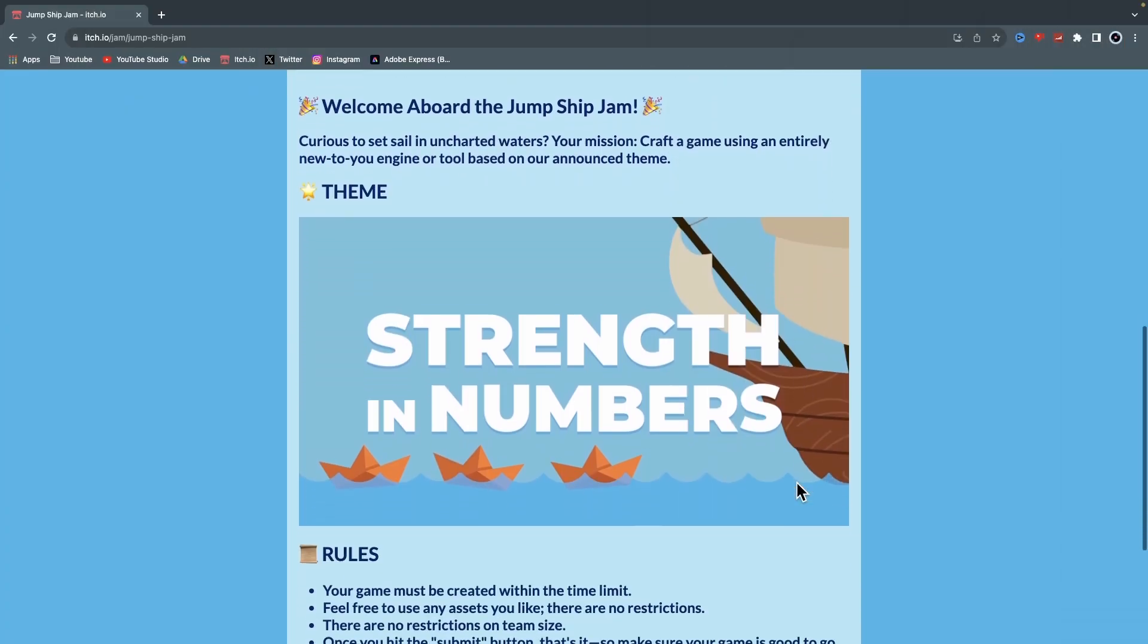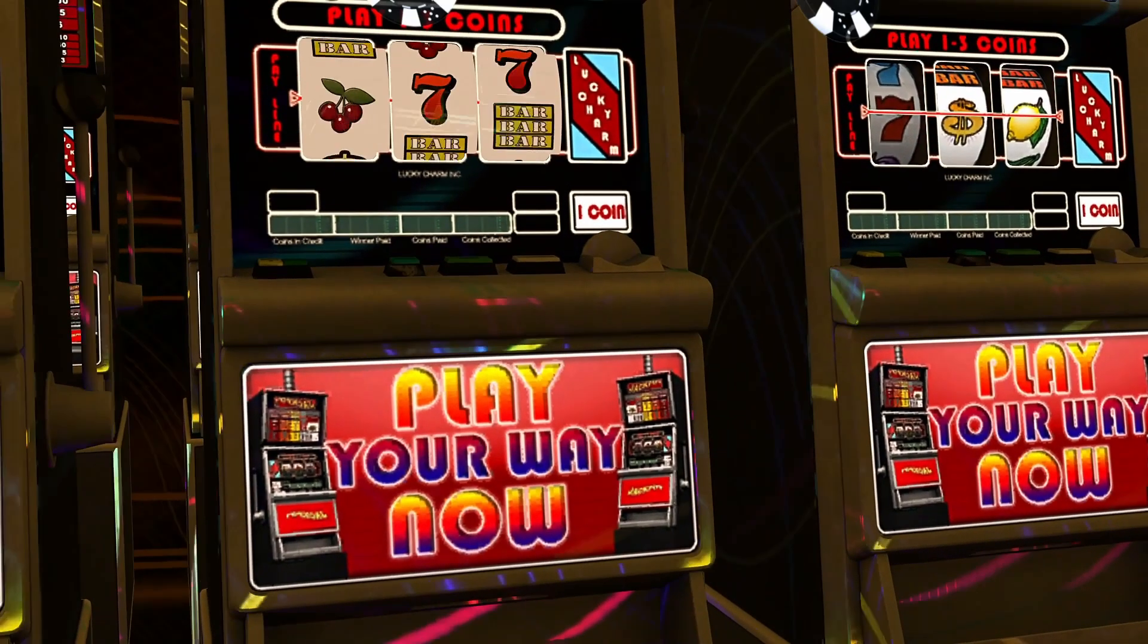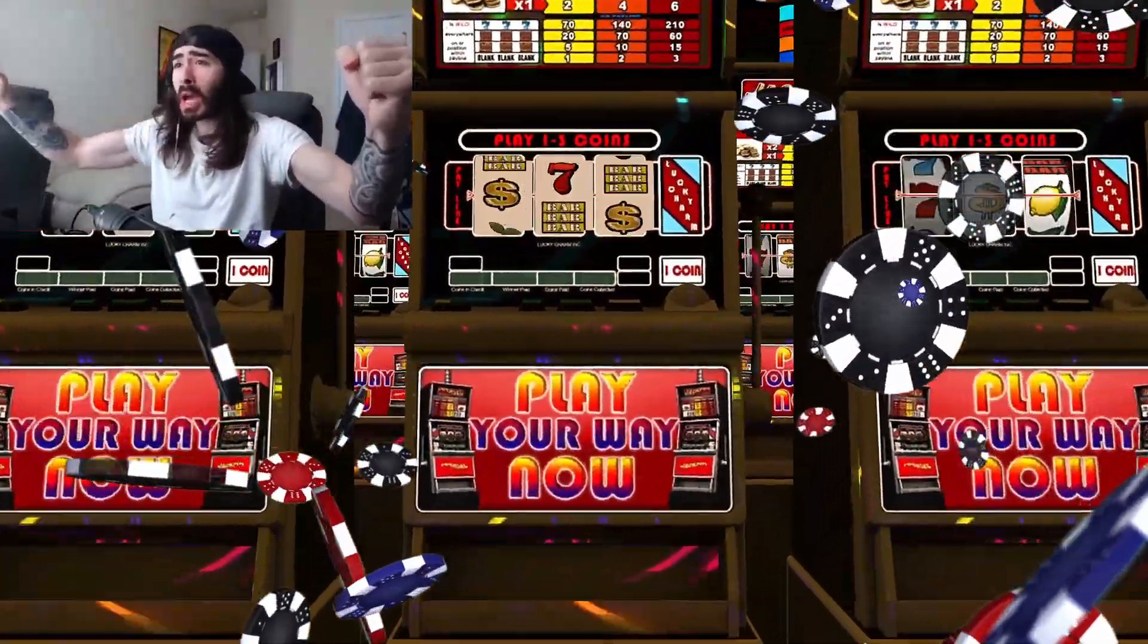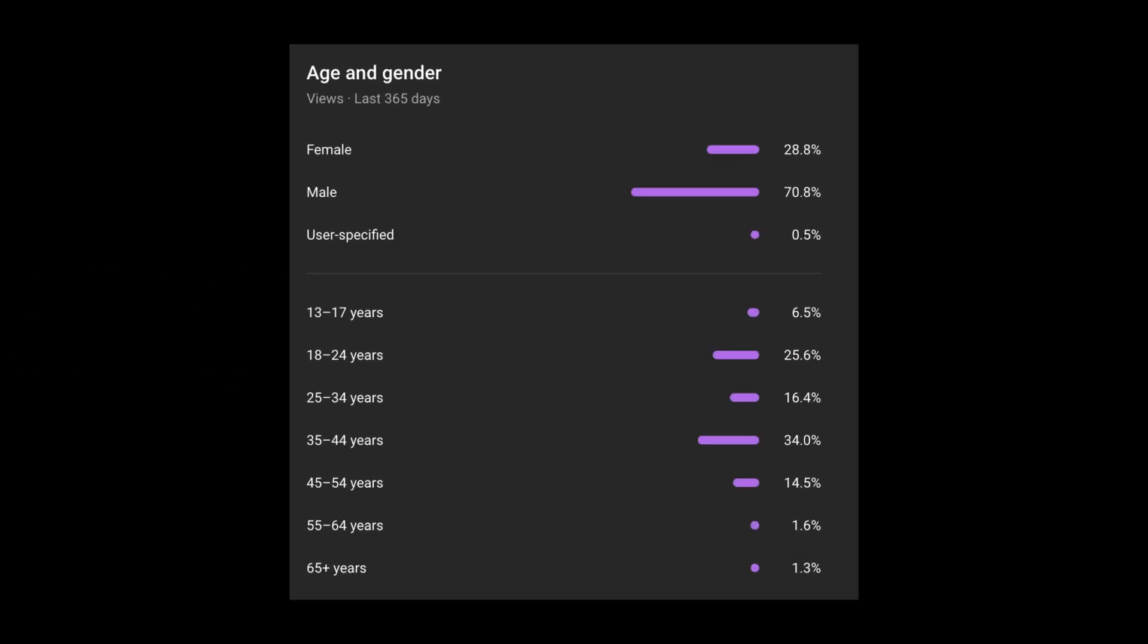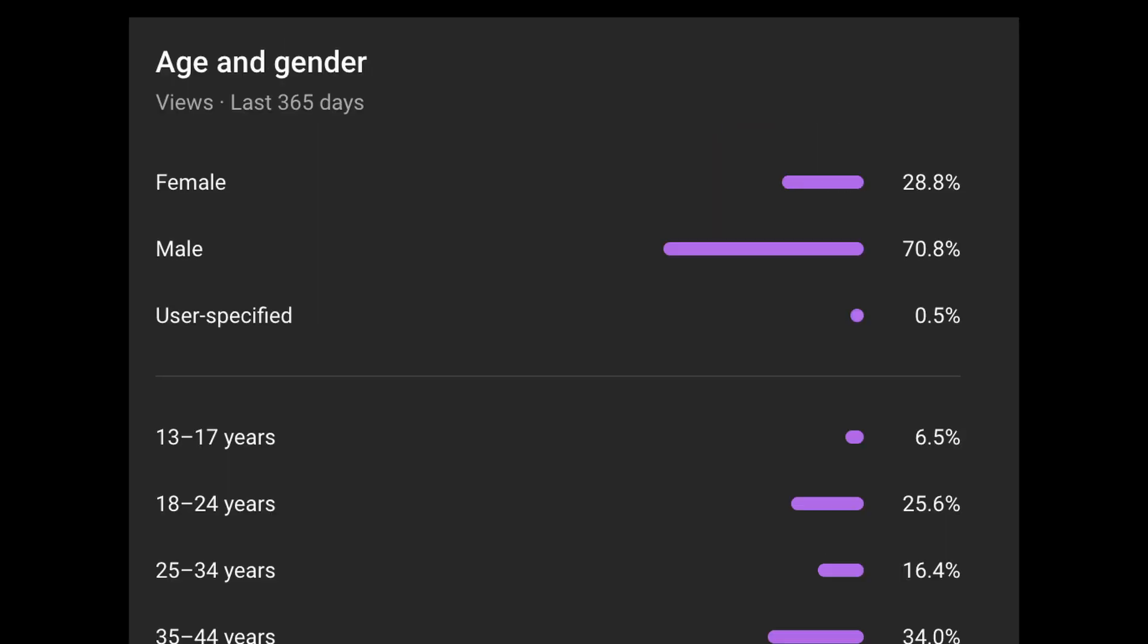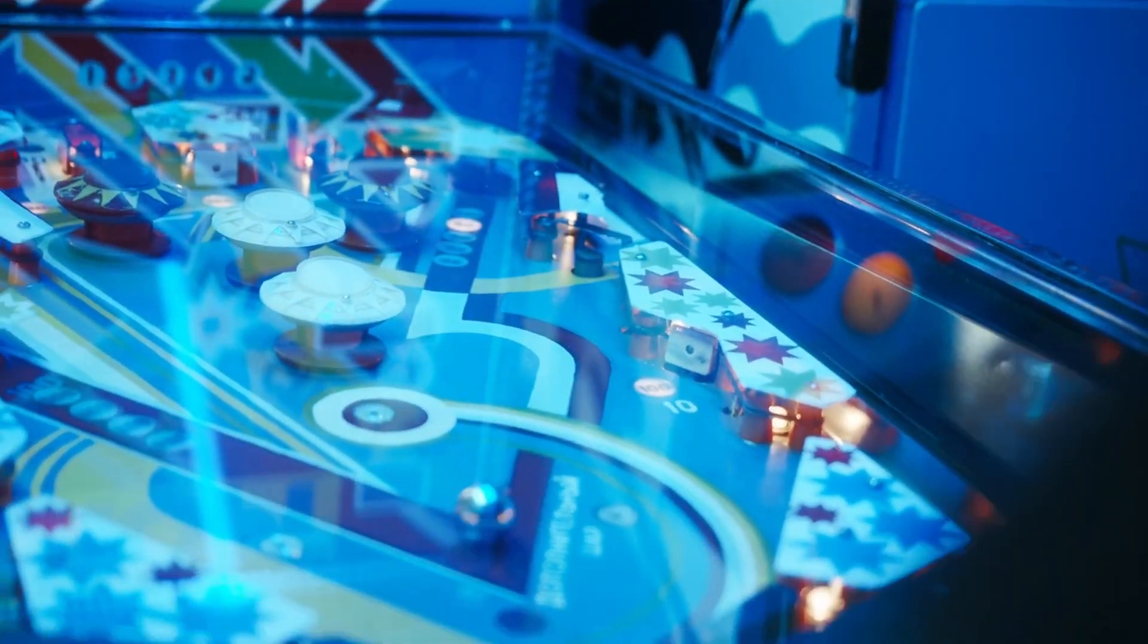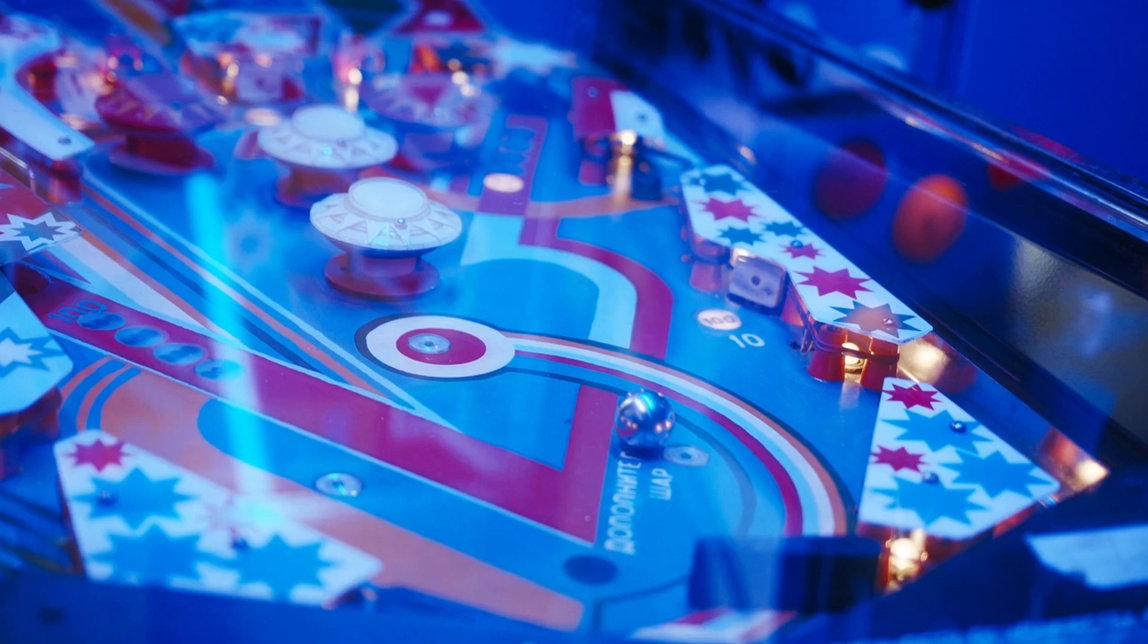The theme for the jam was Strength in Numbers, and I almost immediately came up with an idea. Gambling simulator! Woo! Yeah baby! What do you mean I can't talk about gambling? Have you seen the stats for this channel? Like half the people here are middle-aged men! Okay fine, I'll make it YouTube friendly. Pinball! You guys have played pinball right? Oh you don't?